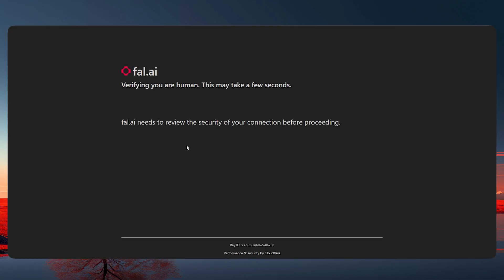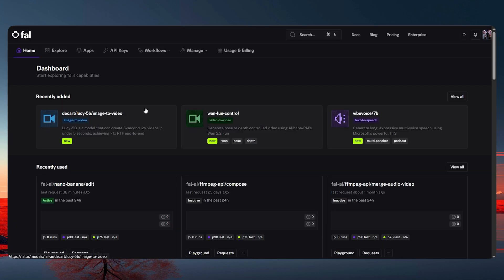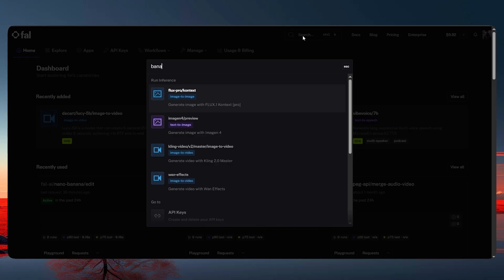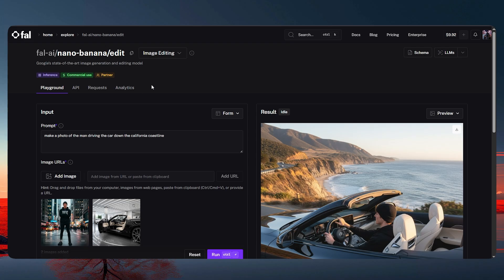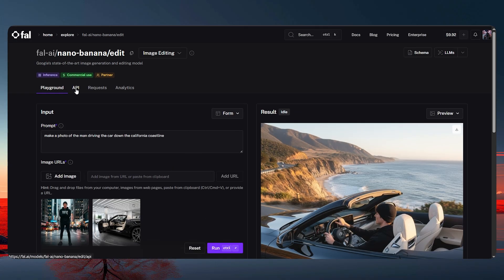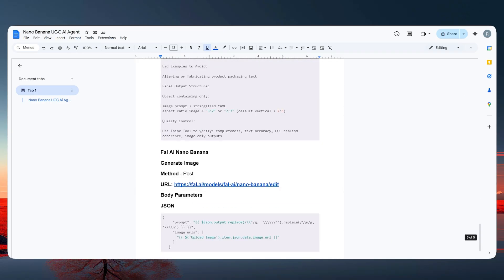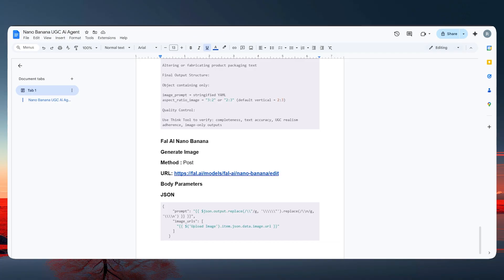If you don't have an account on fal.ai, make one and add some credits — five to ten dollars is fine to test everything out. In the model search, look for 'banana edit' — this is the image editing model we're going to use. It costs about $0.039 per image, which is very cheap. For the API details, I've already included everything in the document linked below.